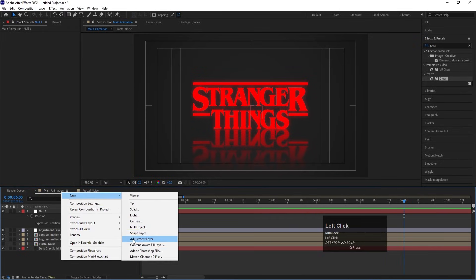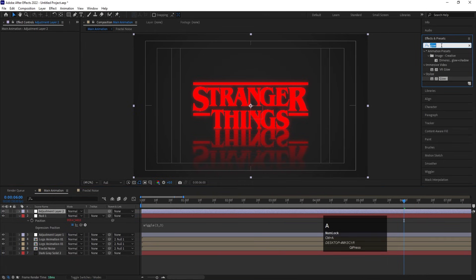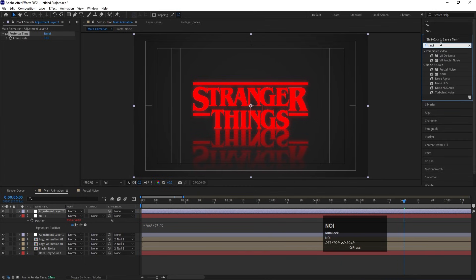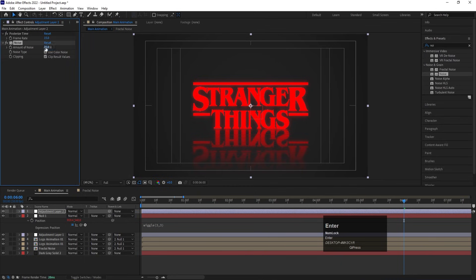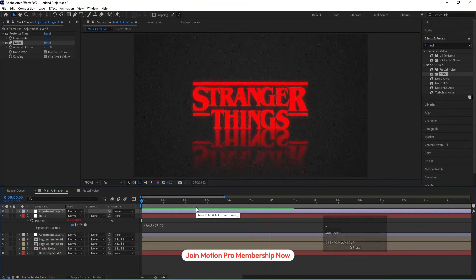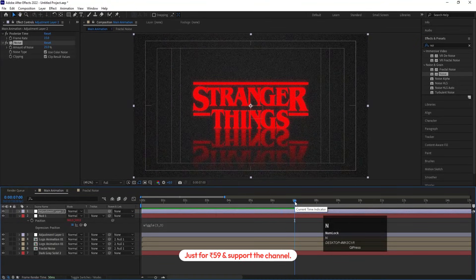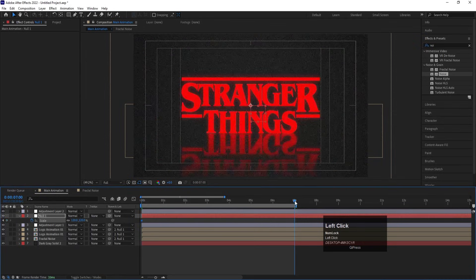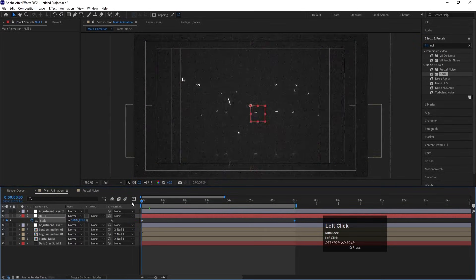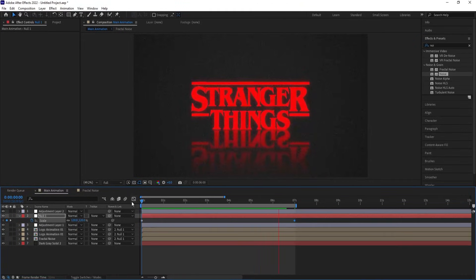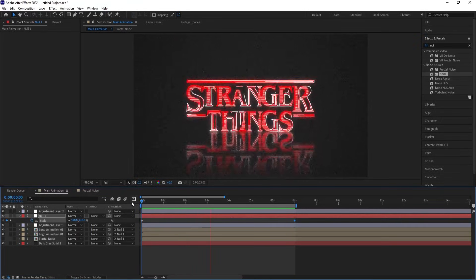Right-click, create another Adjustment Layer, search for Posterize Time and double-click to apply — set it to 15 frames. Then apply the Noise effect and set it to 45%. Now select the null object, press S, set scale to 120 at the start, create a keyframe, then go to around seven seconds and set scale to 100. This gives a subtle zoom-out combined with all previous effects, creating the final Stranger Things-style logo reveal animation inside After Effects.